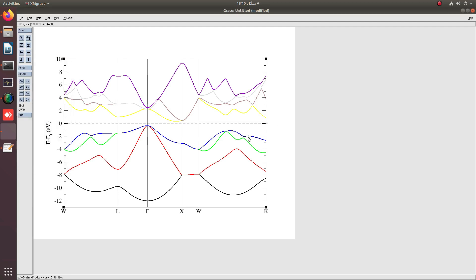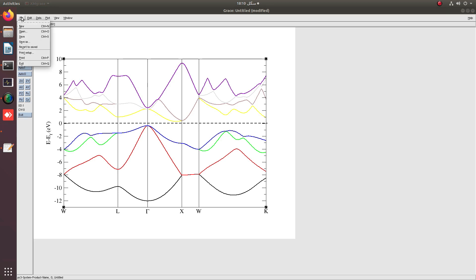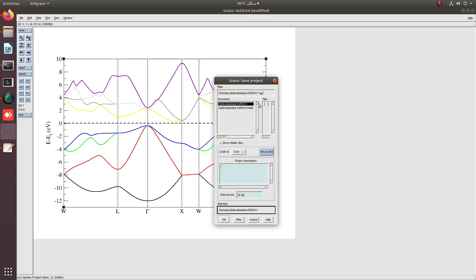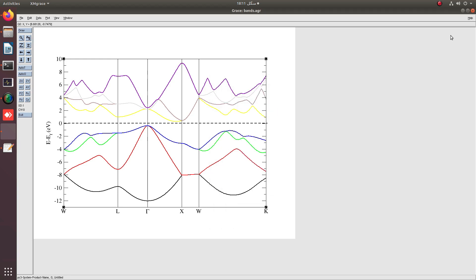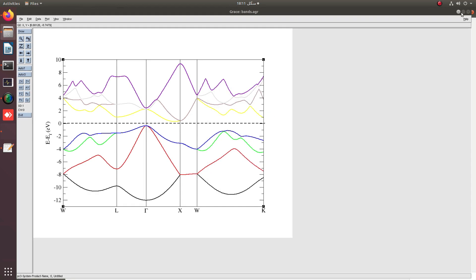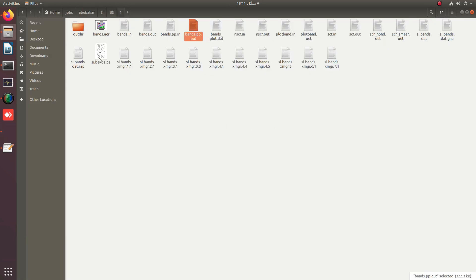You can label it as well. This is your Fermi level. This is the plotting of band structure. You can simply save it as AGR file to reaccess it again, just as bands.agr in the desired folder. The bands.agr file appeared over here.